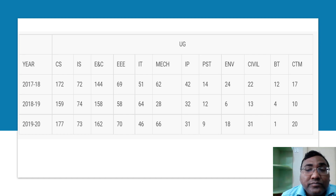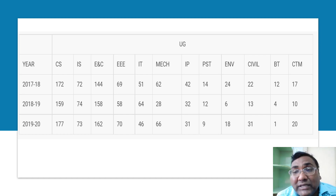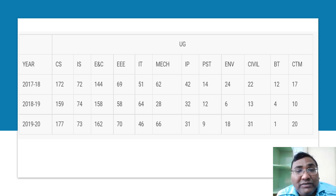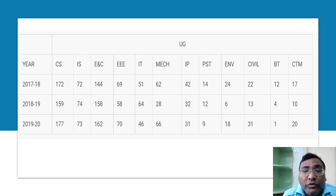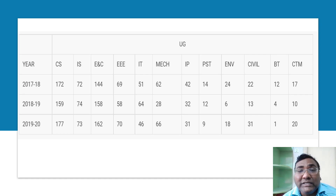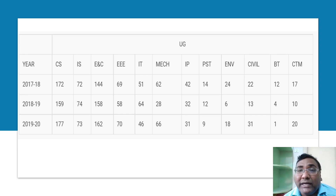Looking at branch-wise placements: 240 students are studying computer science, and 177 got placed. It's possible the rest went for higher studies. For information science, across two sheets there are 120 seats, and 73 students got placed. For ECE and other top branches it's similarly reasonable. But as you move towards EE — out of 120, only 70 placed — and further down to IP, which has 120 seats, only 31 got placed.